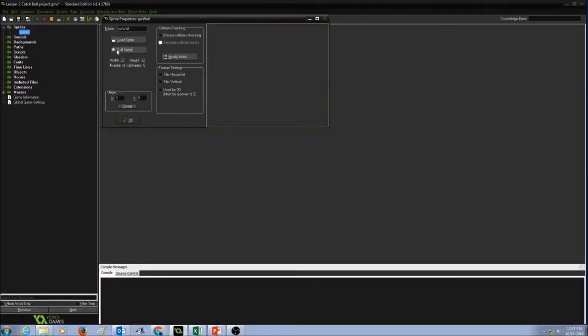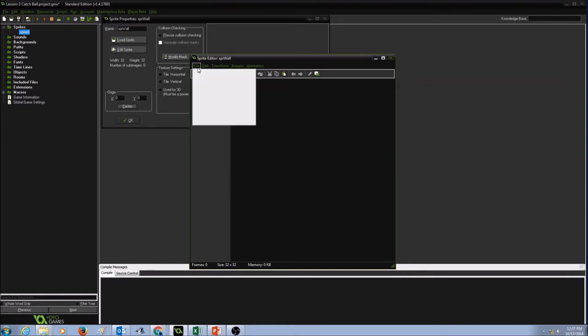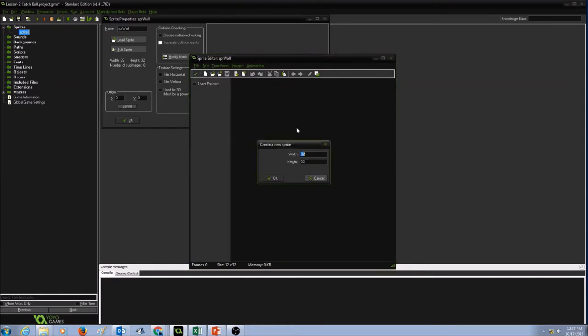I'm going to click on Edit Sprite. And I'm going to click on File, New. Width must be 32, height must be 32, and I'm going to press OK.